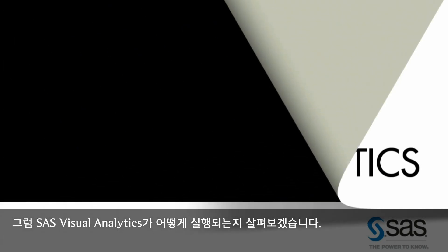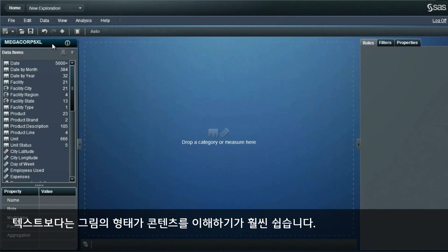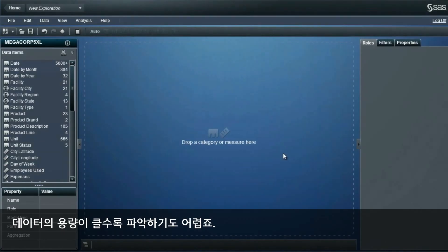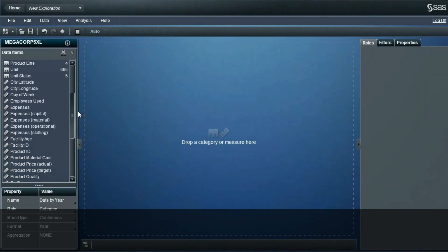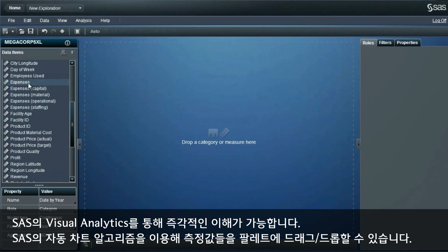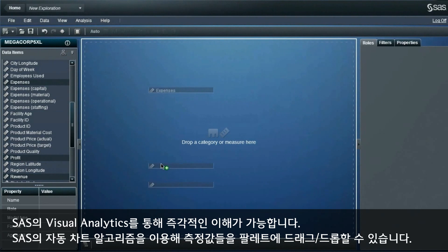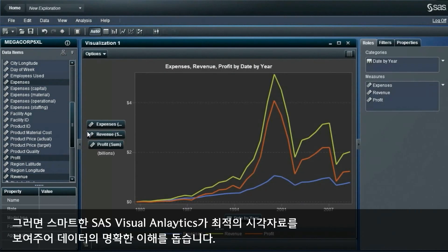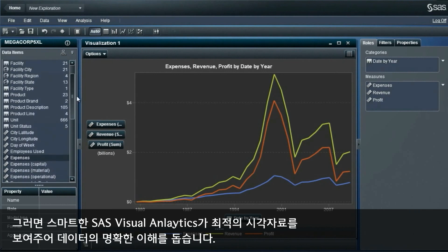Let's have a look at SAS Visual Analytics in action. It's a lot easier to understand content in pictures than in text, and big data exacerbates the challenge of understanding huge amounts of content. SAS Visual Analytics provides insight at the speed of sight. With our intelligent auto-charting algorithms, you can drag and drop measures onto a palette and SAS Visual Analytics is smart enough to display the best visual to convey a clear understanding of the data.